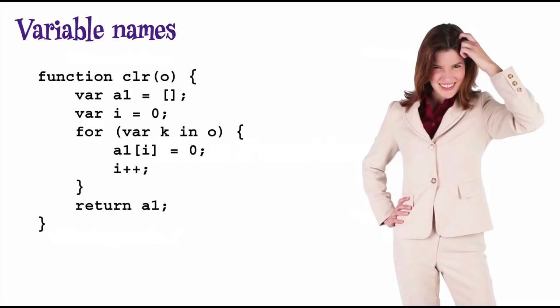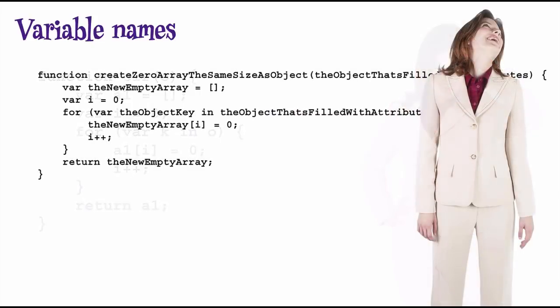Okay, what about this version? The names are a lot longer and more descriptive, but now they're so long that the code is not very readable.